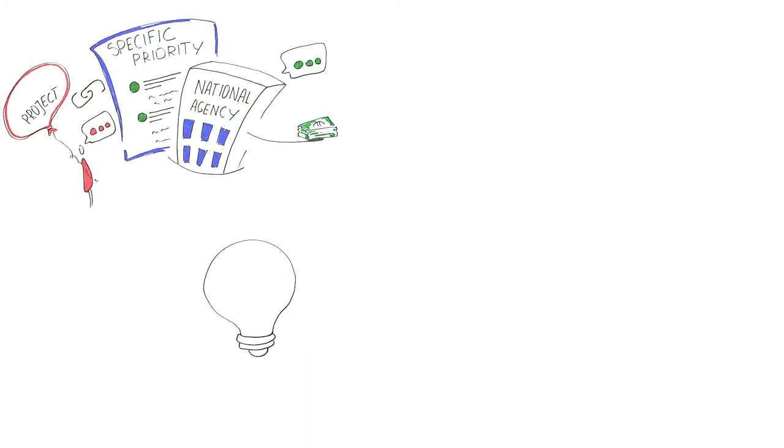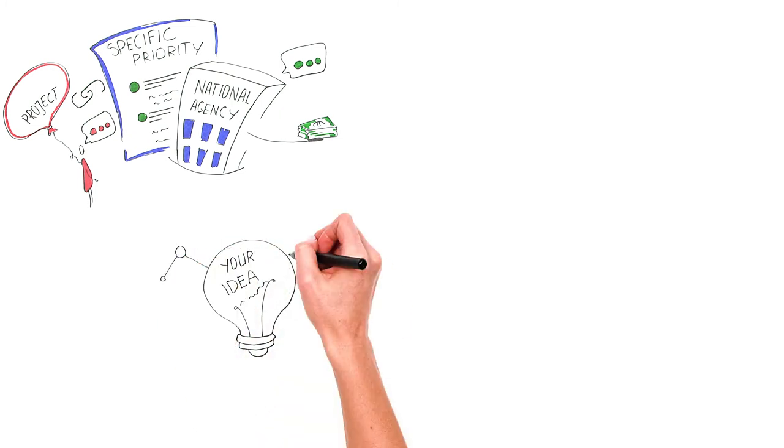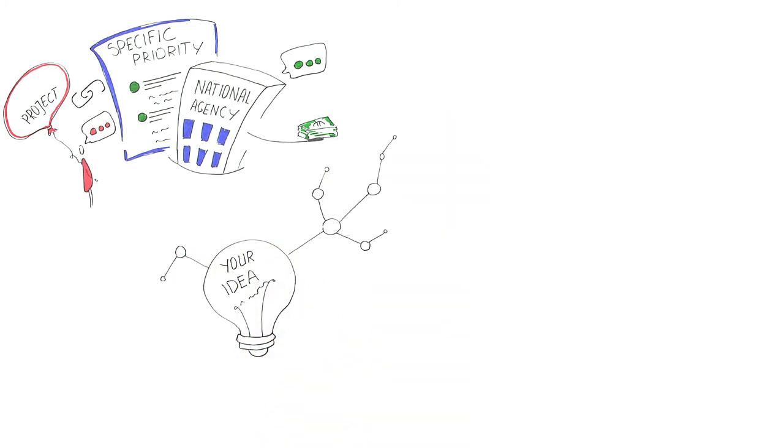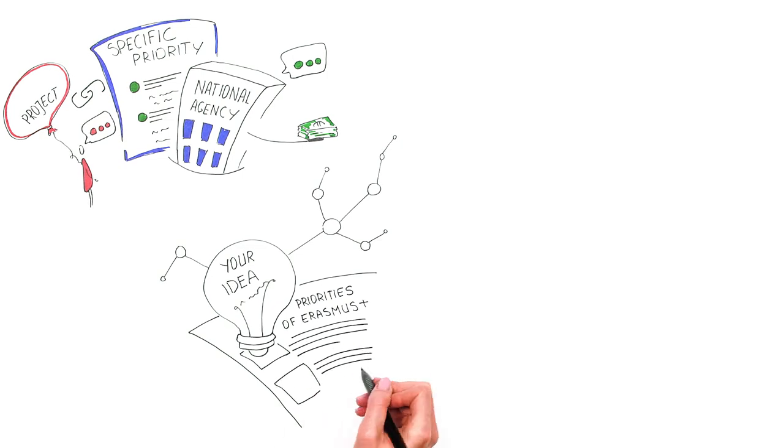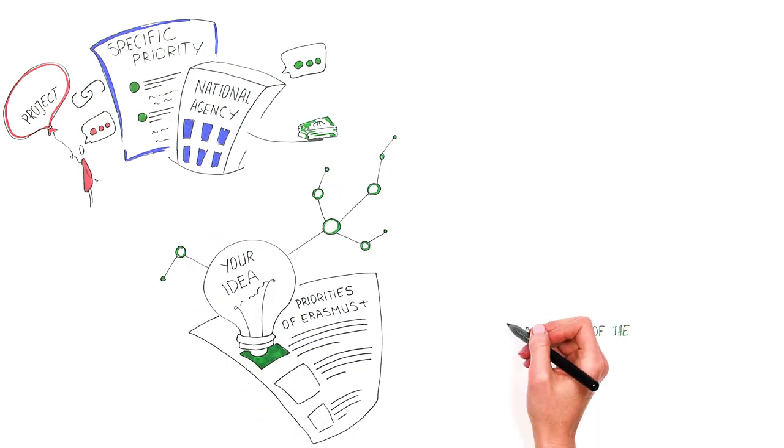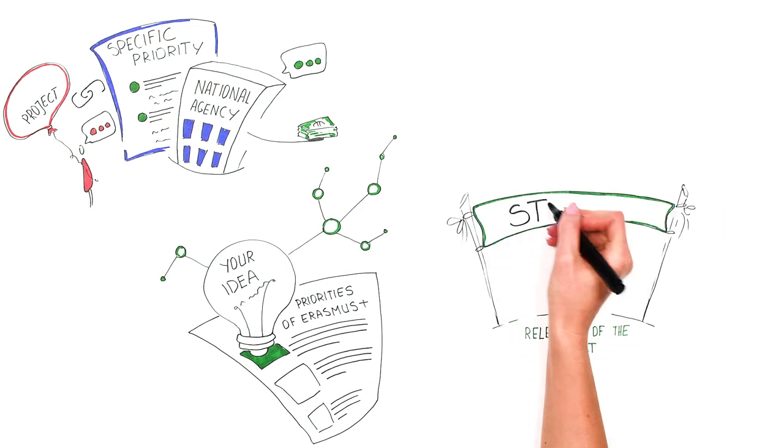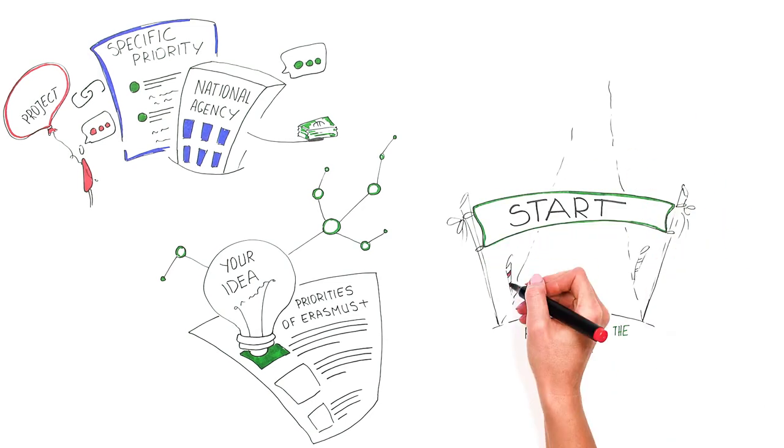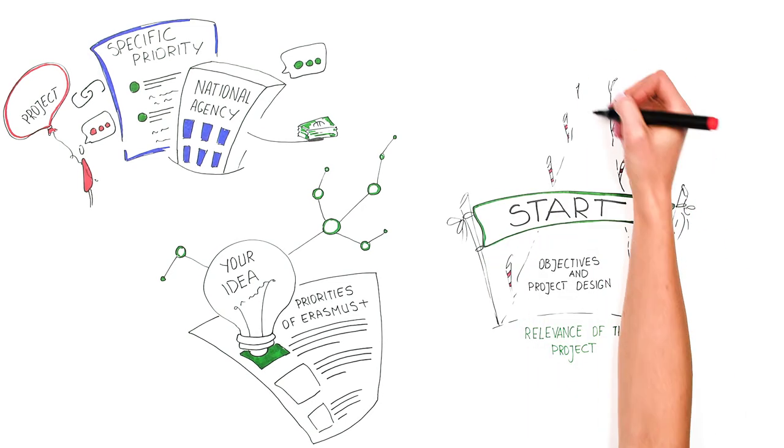If your idea seems to be innovative and has a link to at least one of the Erasmus Plus priorities, the idea can be developed further into a project. The relevance of the project is your starting point and it should relate to your objectives and the project design as a whole.